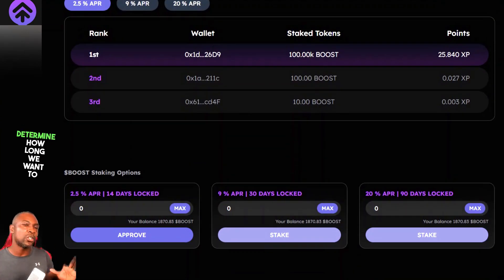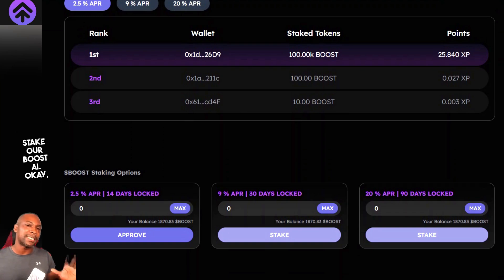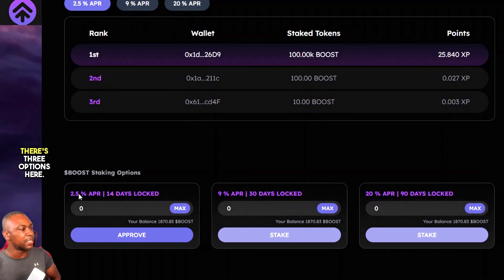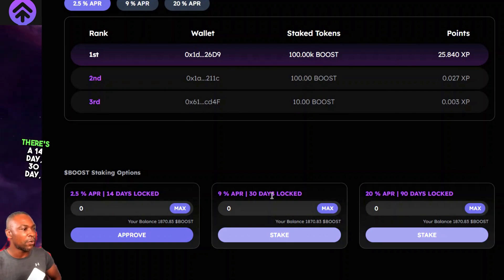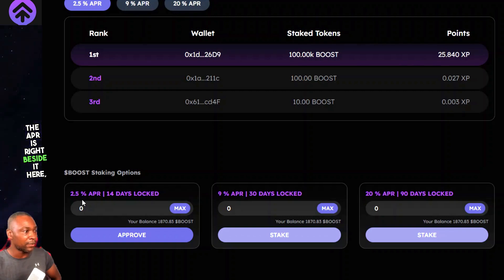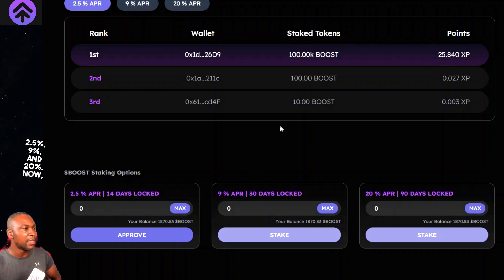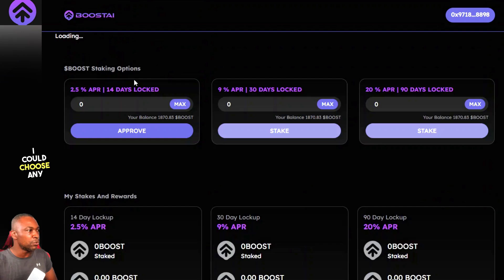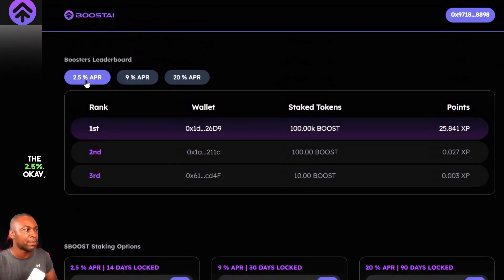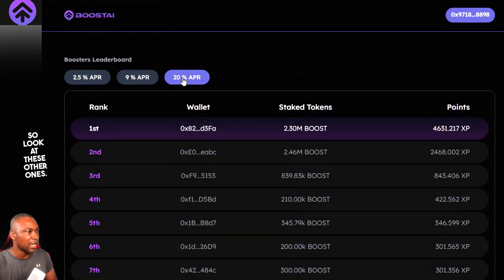The next thing you want to do is determine how long you want to stake your Boost AI. There are three options: 14-day, 30-day, and 90-day. The APR beside each is 2.5%, 9%, and 20% respectively. We're going to select the 2.5% option.